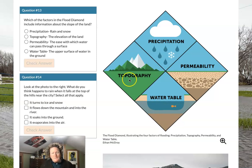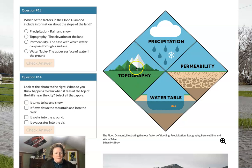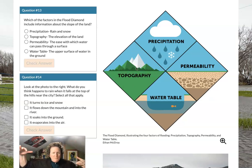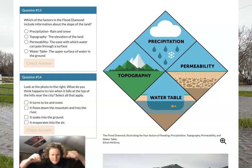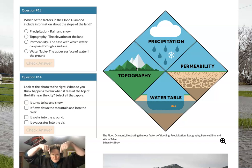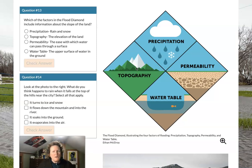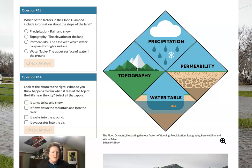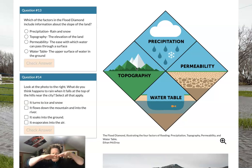Topography refers to hills, valleys — it's the shape of the land. Think of looking down from the top of the Earth's crust: are you seeing mountains, hills, slopes, or flat land?